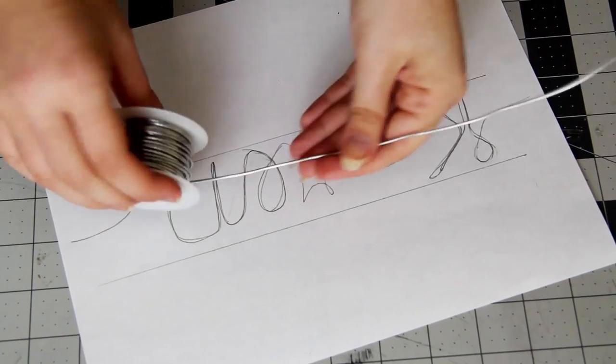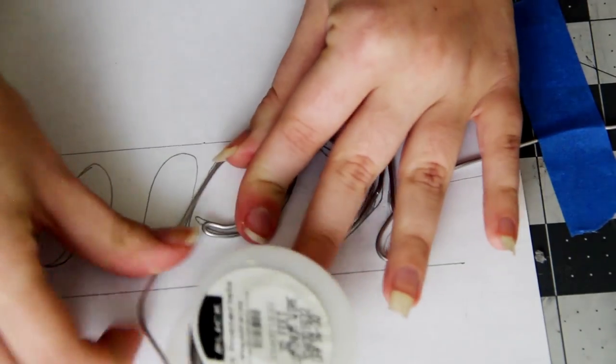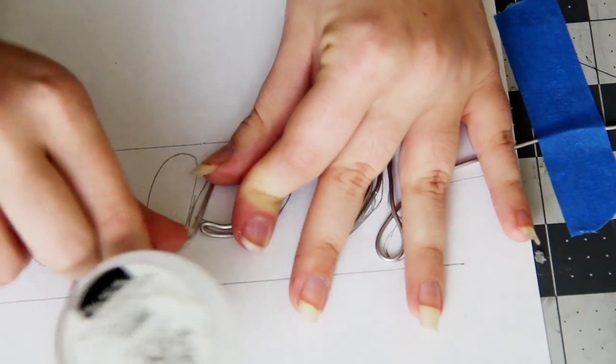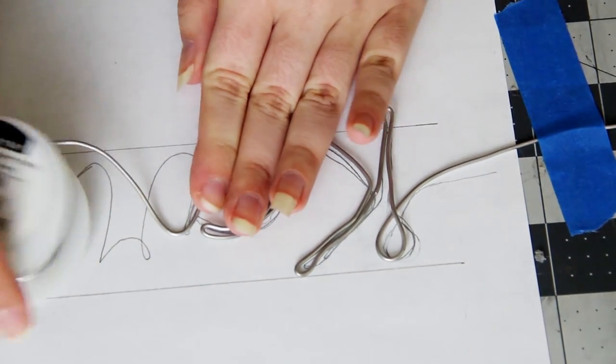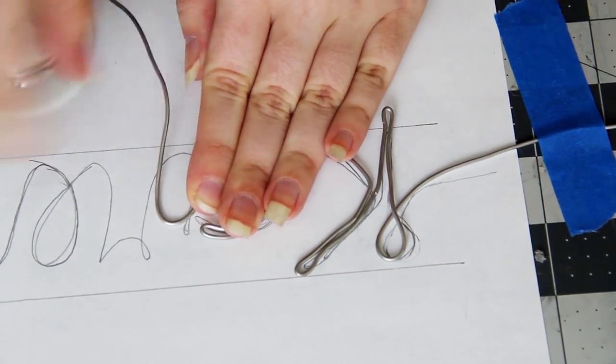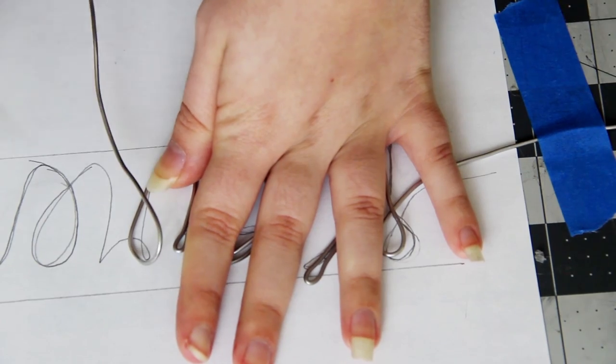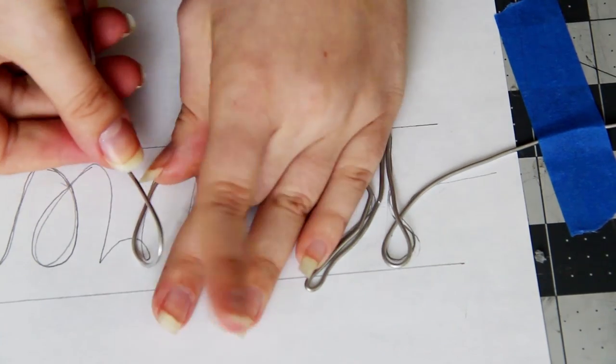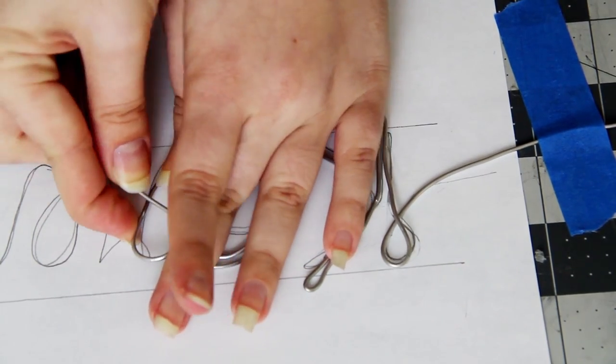So once you're happy with how your word looks, tape down one end of the wire and then use a pair of pliers to start bending it following your lettering as a guide. This is a bit tedious but if you keep at it, it looks really good in the end.